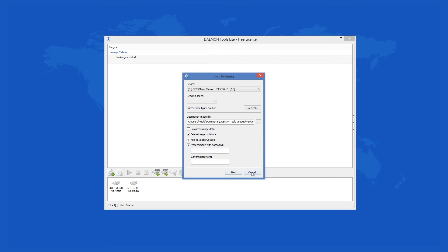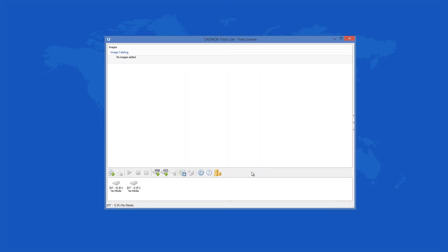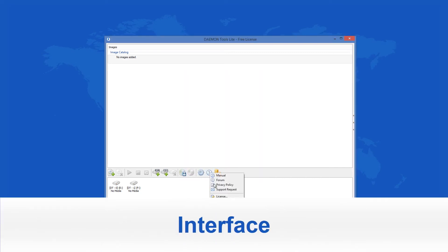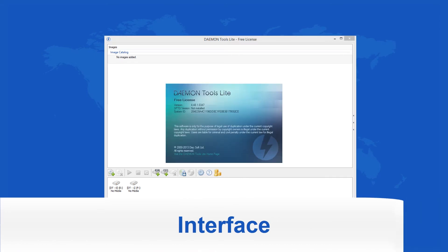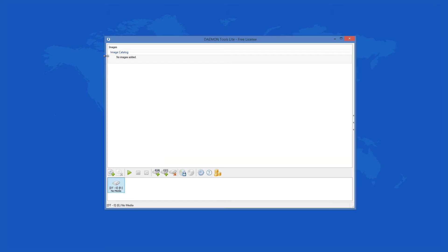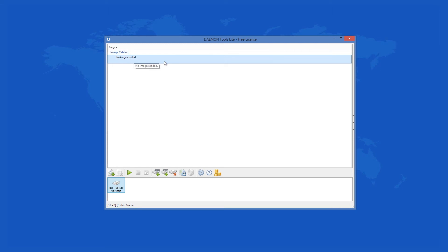For everyone who is used to working with Daemon Tools Lite, the new 4.47 version doesn't offer anything original regarding the look of the program, which has been the same for a long time. The image catalog is situated on top, and from there you can manage your images the way you like and make your own catalog. The different virtual devices that you've made are on the bottom, as you have a limit of four.